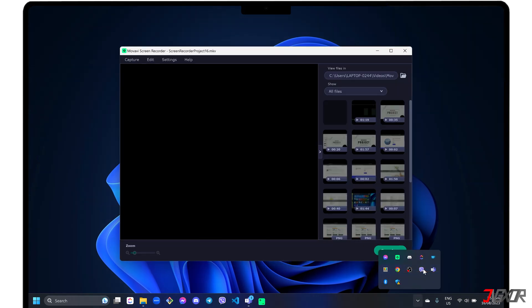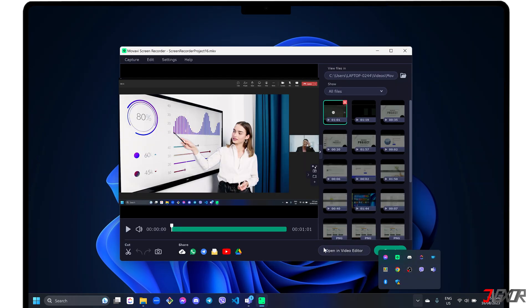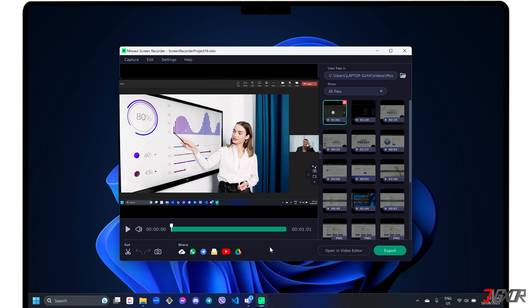A separate window will appear to preview your recording so you can create necessary edits, such as cutting timestamps, capturing a specific frame or editing it separately using the Movavi Video Editor for more functions.